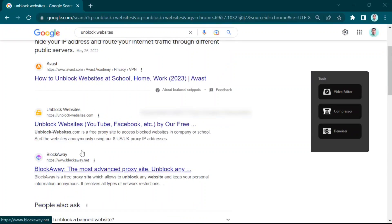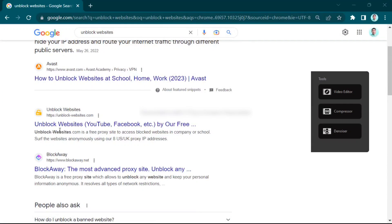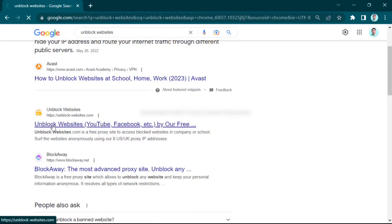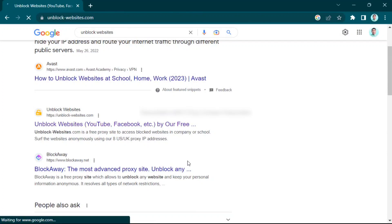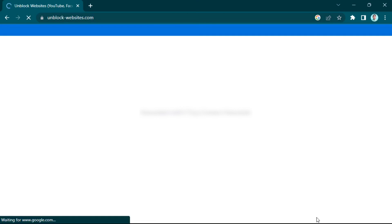First, go to Google Chrome, then type 'unblock website' and click. In the search box, type www.instagram.com, then click next.